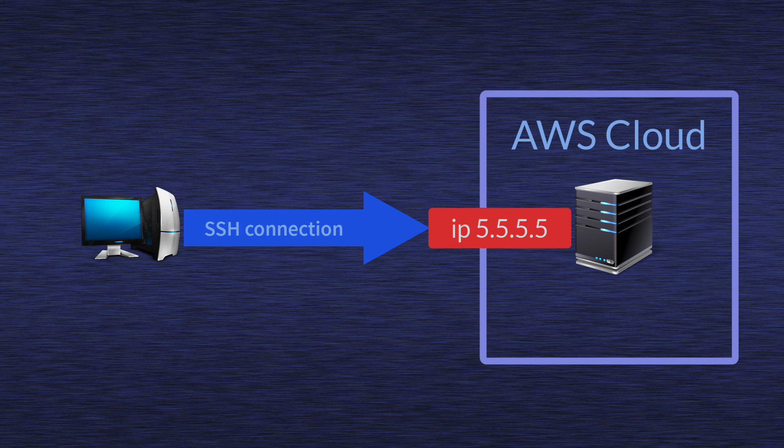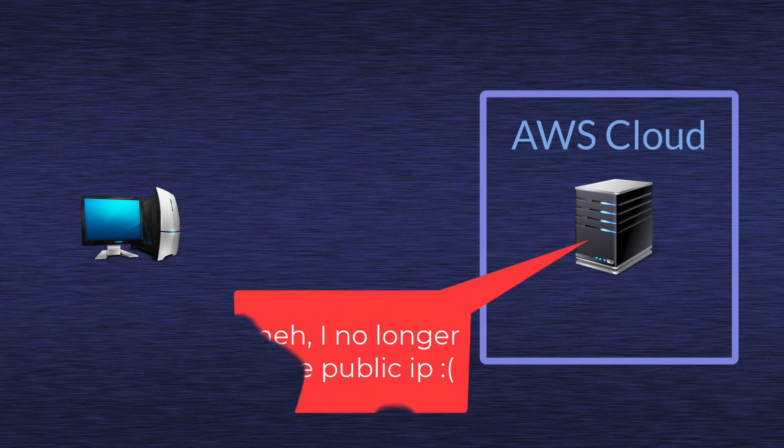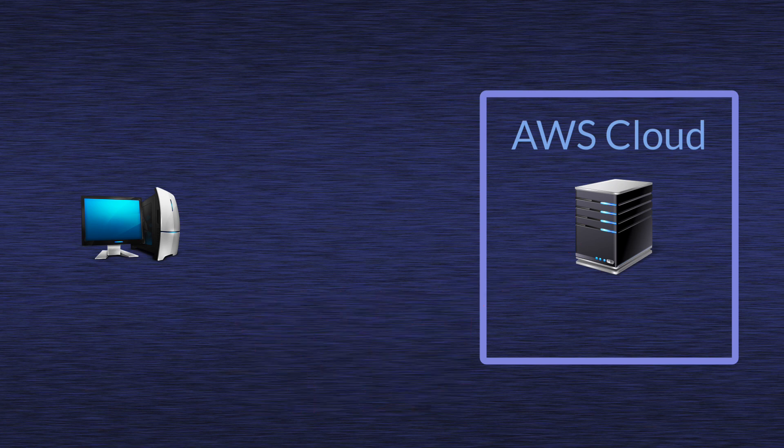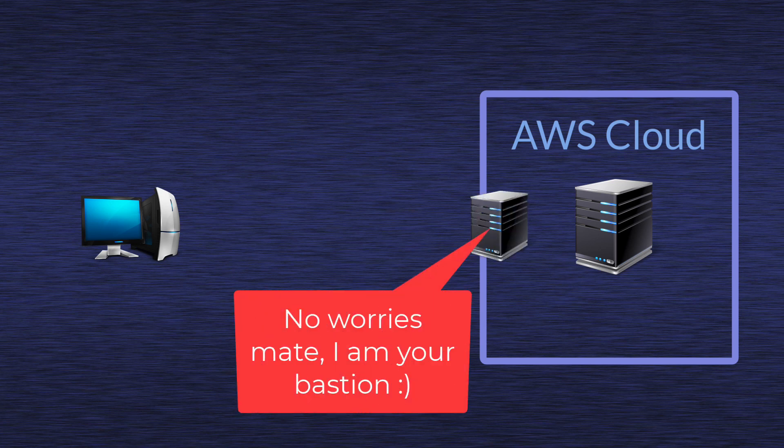The problem is that we do not always want to assign those public IPs for our servers. Sometimes we don't want to expose our servers to anybody else except us. So there were solutions for that. One of the solutions was to use Bastion, and till now it's still a valid working solution.